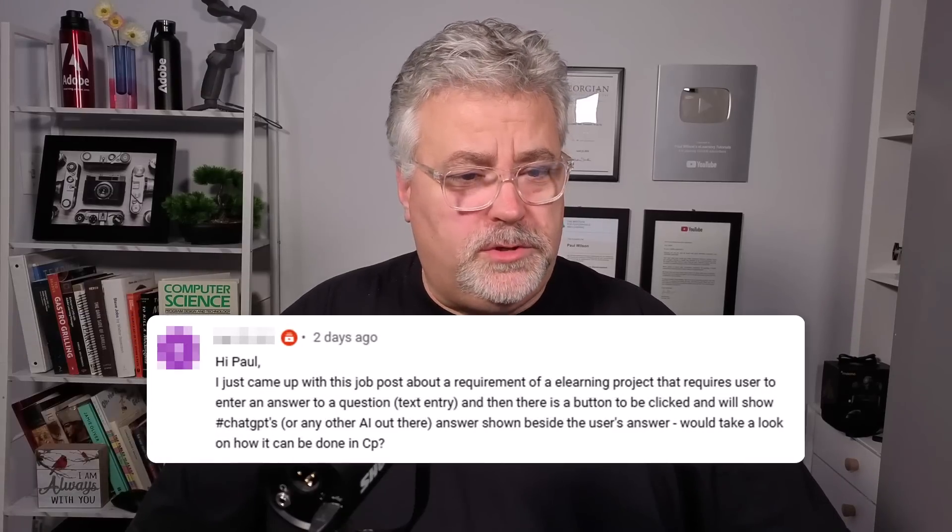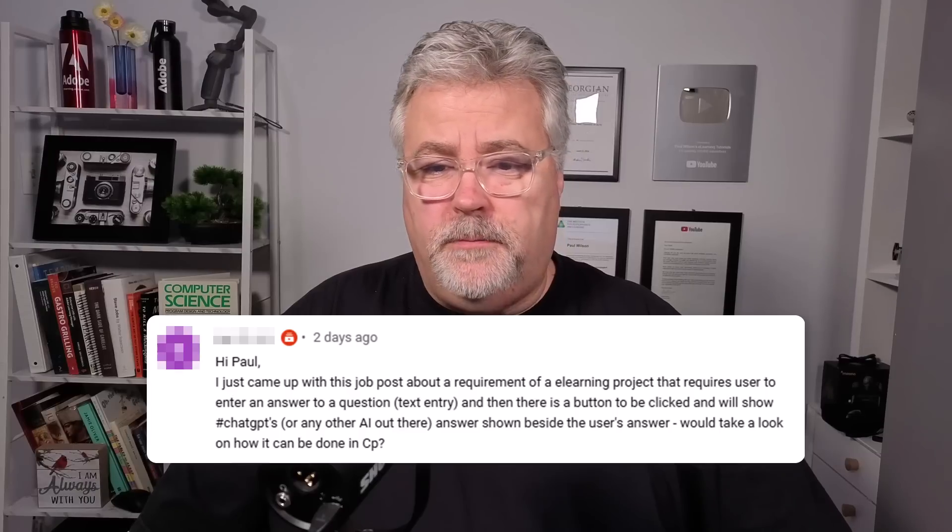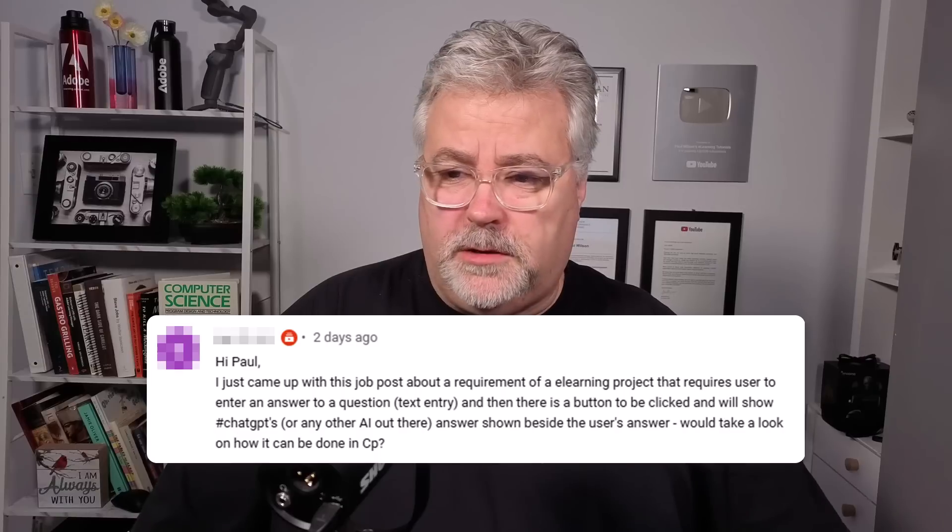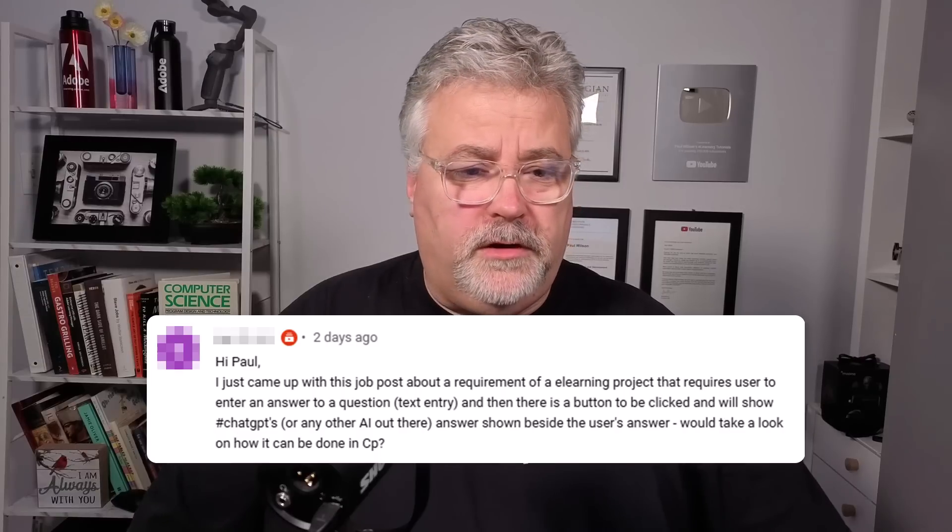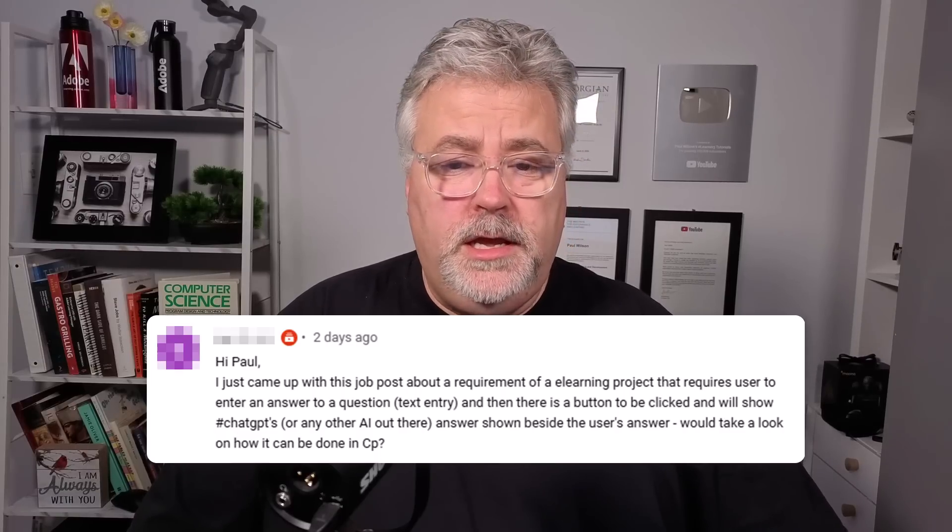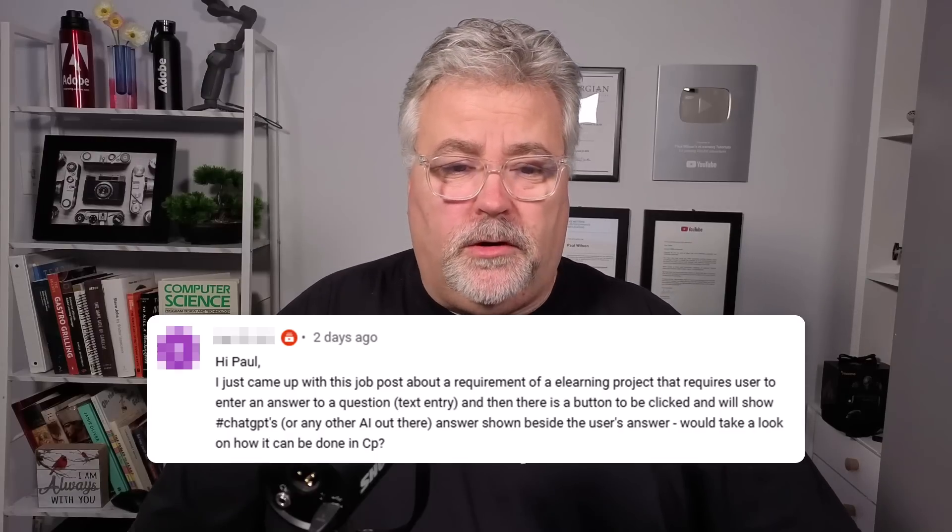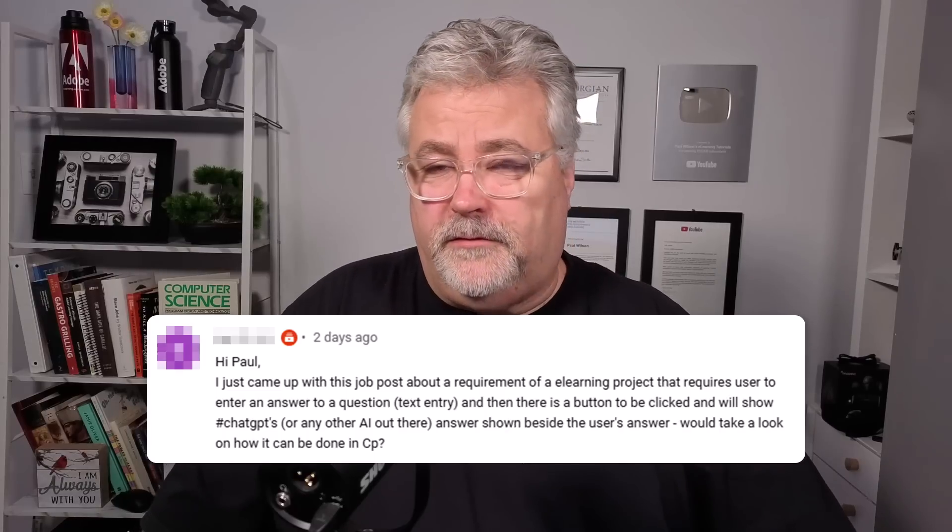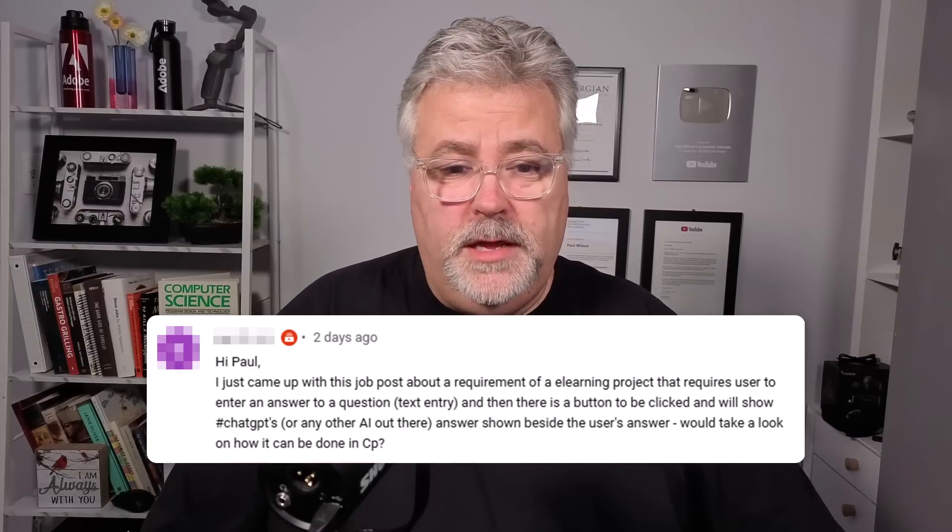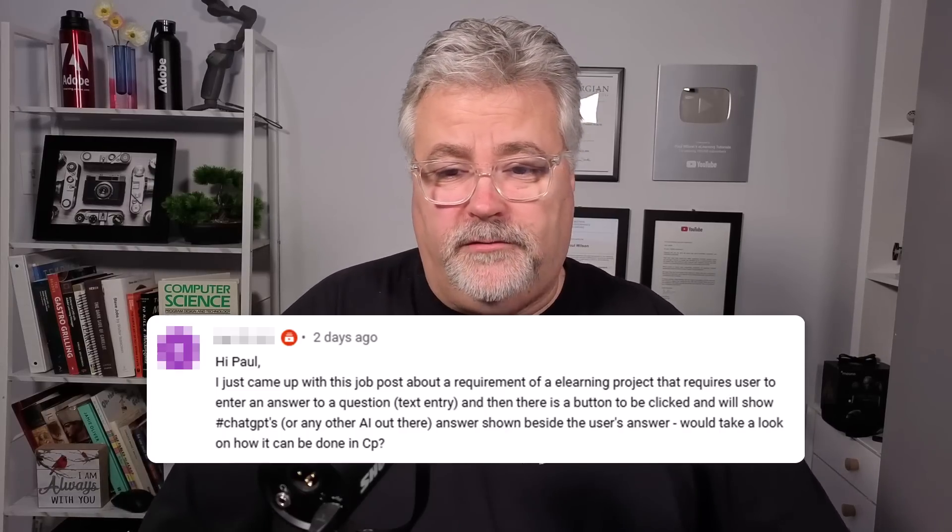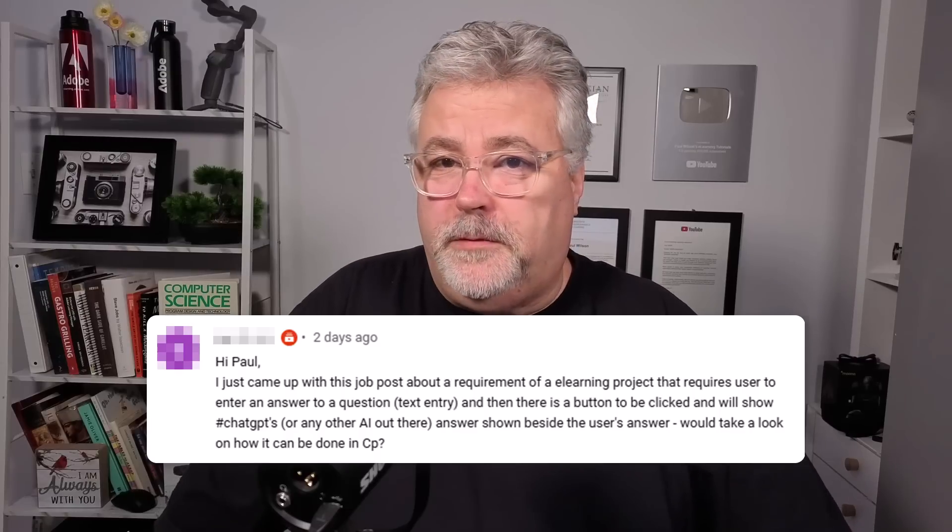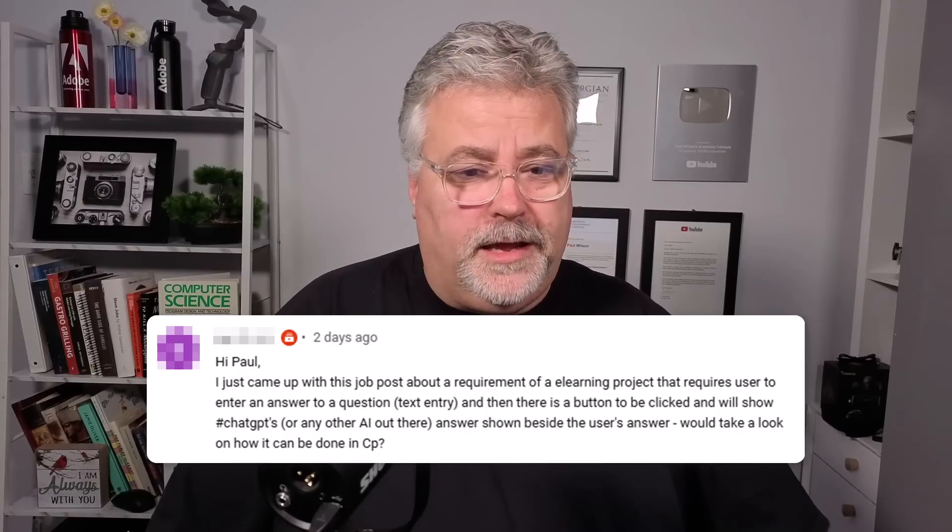I got a message from one of the viewers of my YouTube channel who was talking about a request for an eLearning project that requires the user to enter an answer to a question. And then there's a button to be clicked, and it would show ChatGPT or another AI out there, and the answer that is the correct answer from the AI source there. How could this be done in Captivate? Well, I'm not sure that it could. However, that said, I'm going to come up with a solution that might make it seem like your short answer question is a little bit smarter than it is just out of the gate. So let's get started.